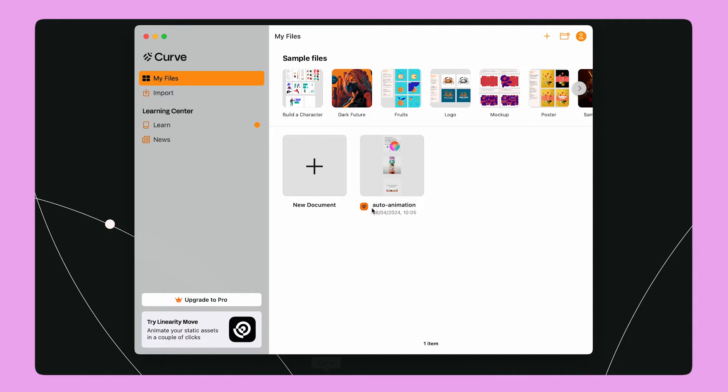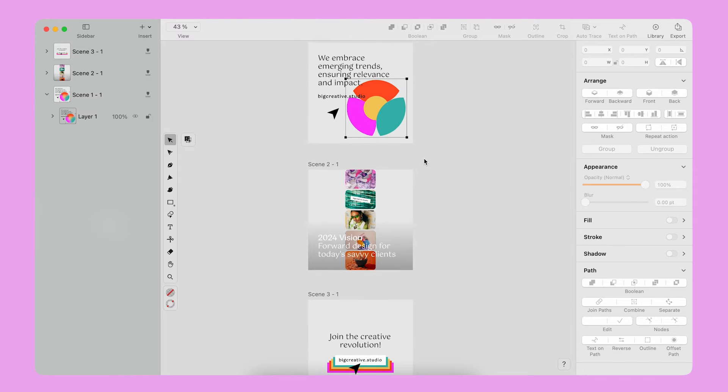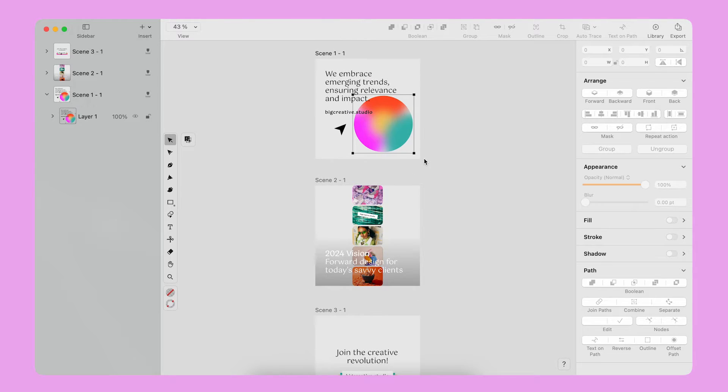Let's work on a more complex animation. It all starts with a static design. Here, I am using Linearity Curve to create my storyboard. I have three stages of my static design, which I am going to transform into three scenes.